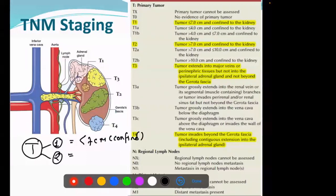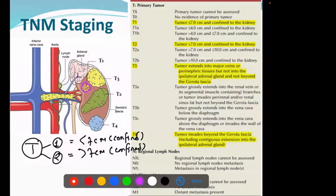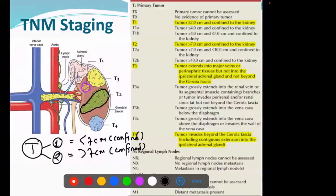T2 means the size will be larger - more than 7 centimeters, but still confined within the kidney. T1 is a smaller tumor and T2 is a bigger tumor, but both are still inside the kidney. So T1 and T2 are known as localized tumors. T2 is further classified: 7 to 10 centimeters is T2A, more than 10 centimeters is T2B. But in any case, the tumor should be inside the kidney for T2.